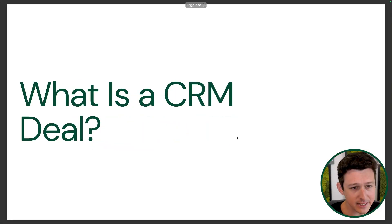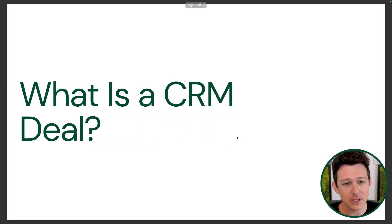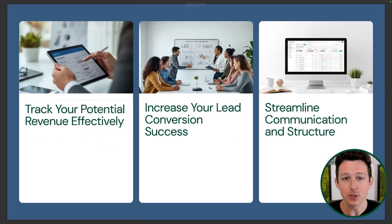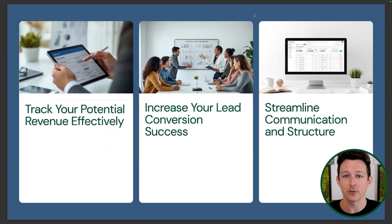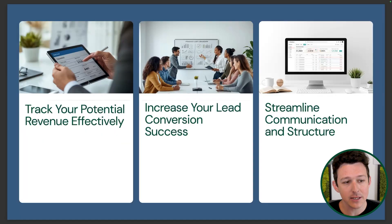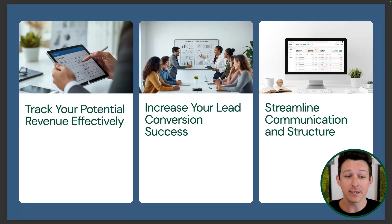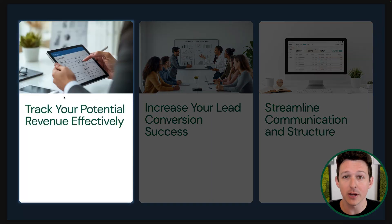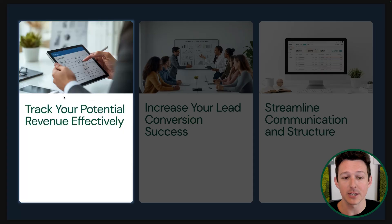Right off the bat, getting into CRM deals, what are they? What's the point of using a deal? The big three are tracking your potential revenue. A deal is a record that has an expected closing date as well as an expected revenue amount. We'll get into weighting that revenue on your pipeline when we jump into CRM. But at a high level, we want to make sure that anything that is revenue, whether it's real or potential, is represented in that deals module.